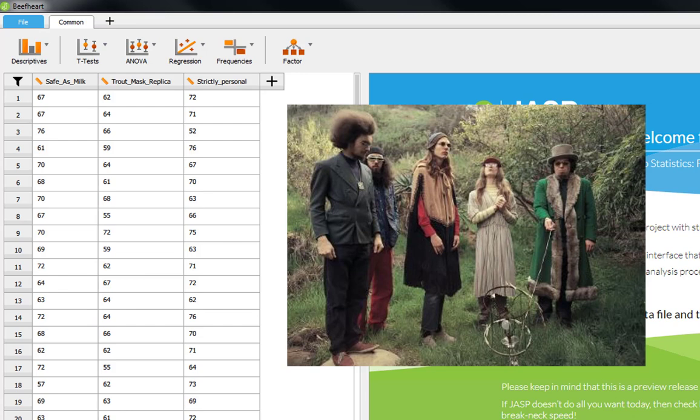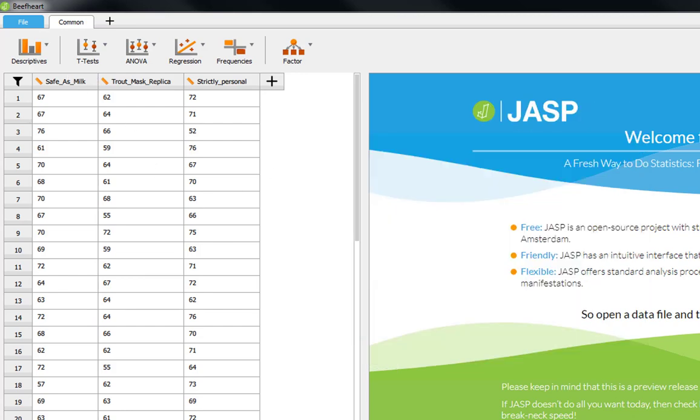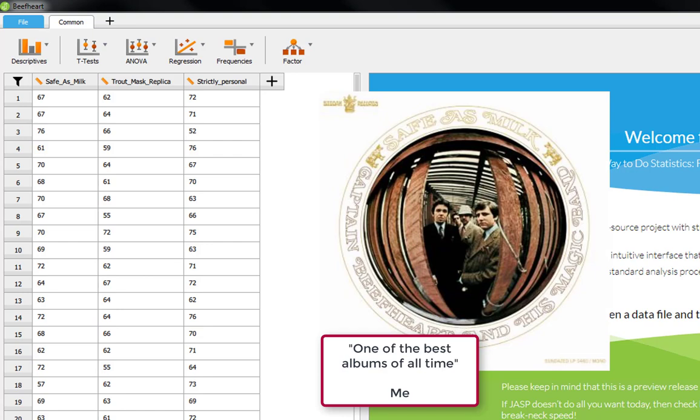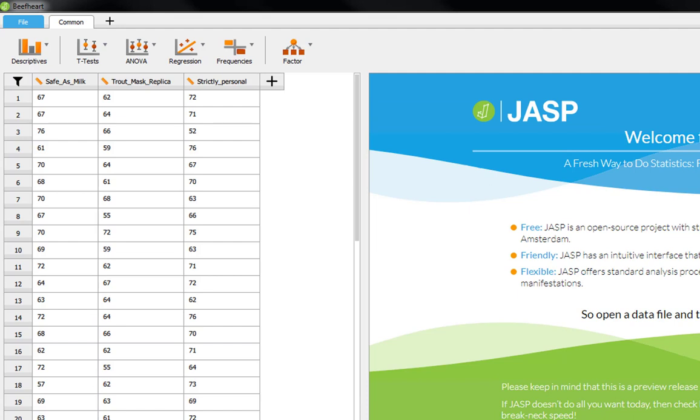The first album they listened to was Safe As Milk. Safe As Milk is quite an easy album to listen to when it comes to Captain Beefheart. They would have sat there through the entire exam to get a score out of 100 while listening to a nice song like I'm Glad.